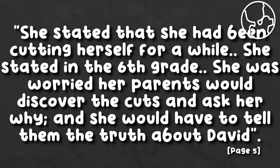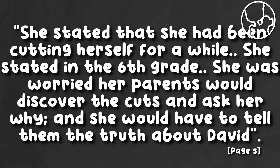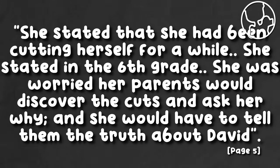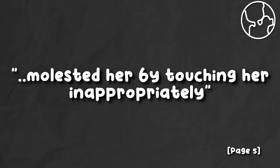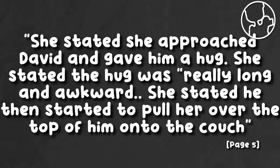She stated that she had been cutting herself for a while. She stated in 6th grade. She was worried her parents would discover the cuts and ask her why, and she would have to tell them the truth about David. He assaulted her by touching her inappropriately. She stated she approached David and gave him a hug. She stated the hug was really long and awkward.